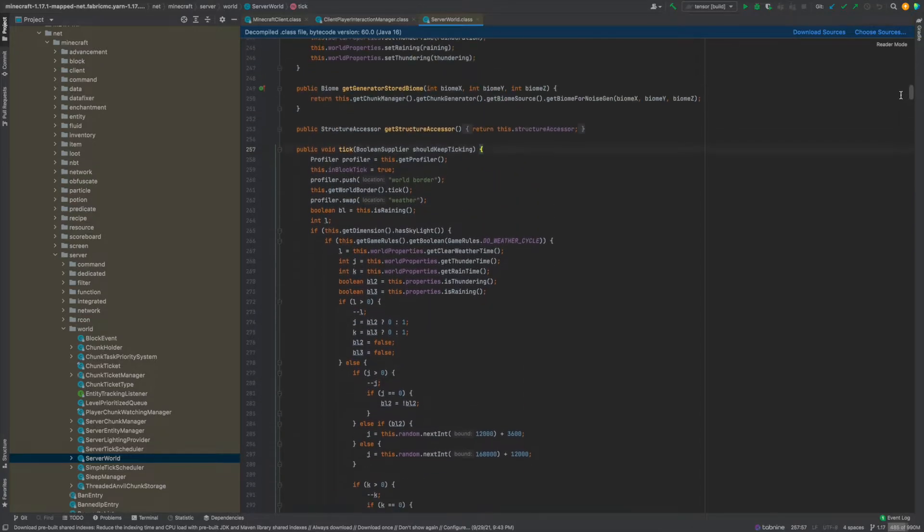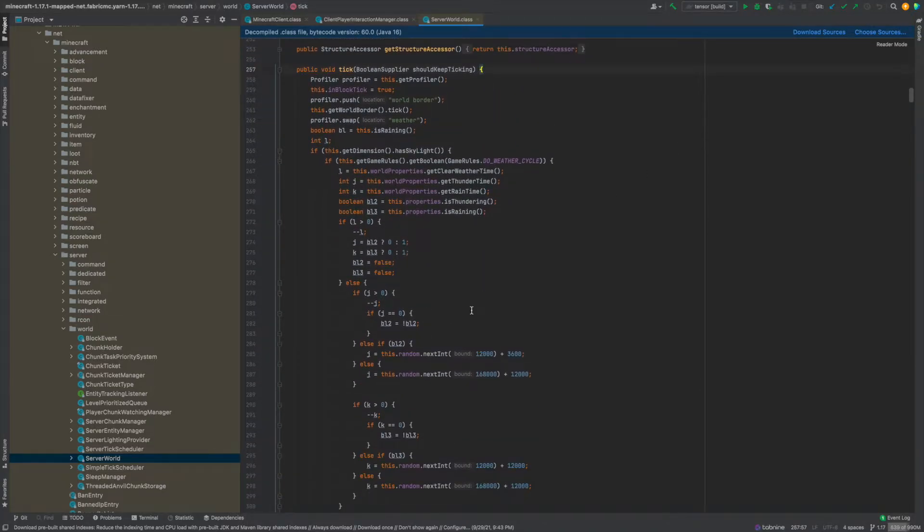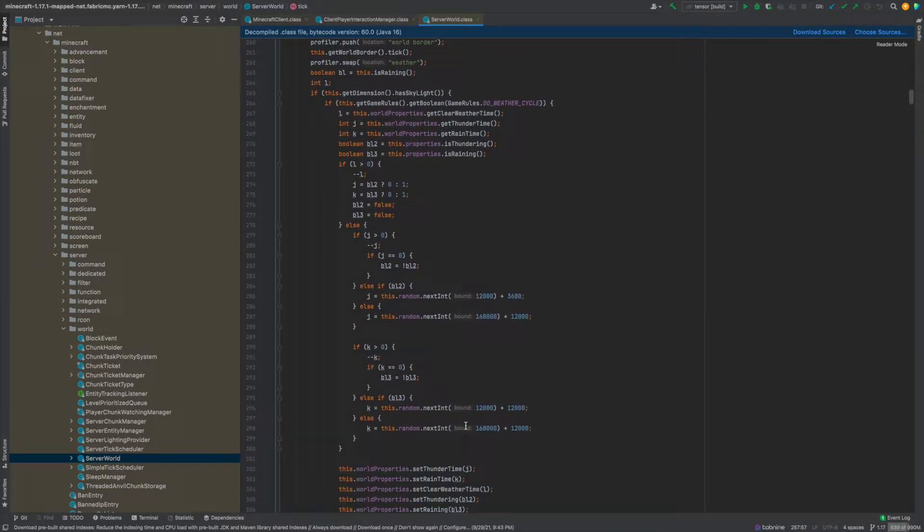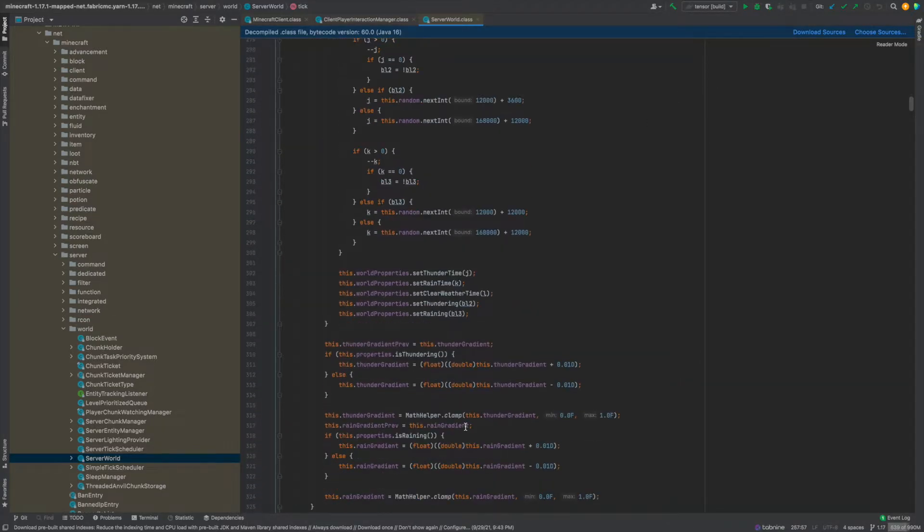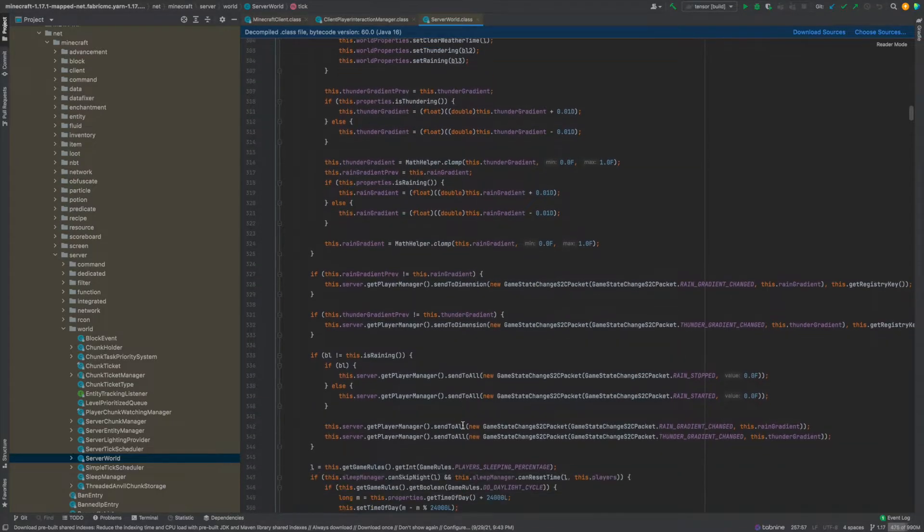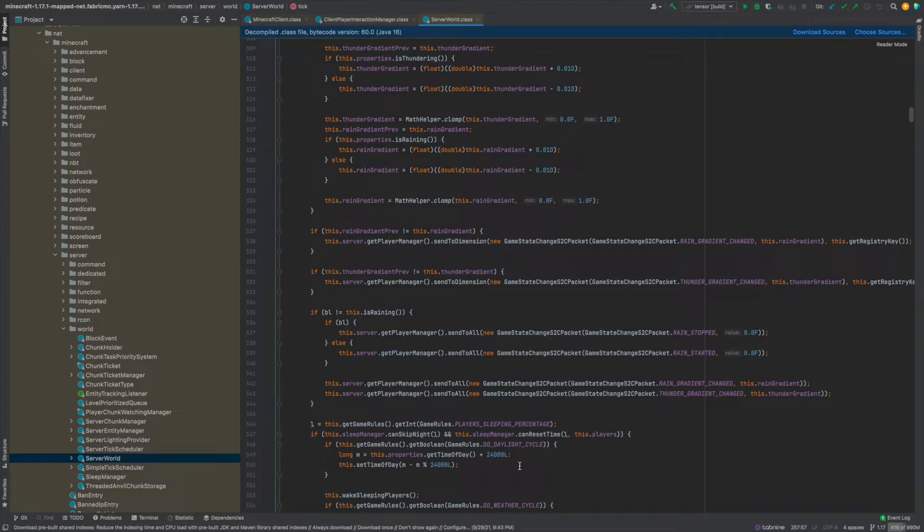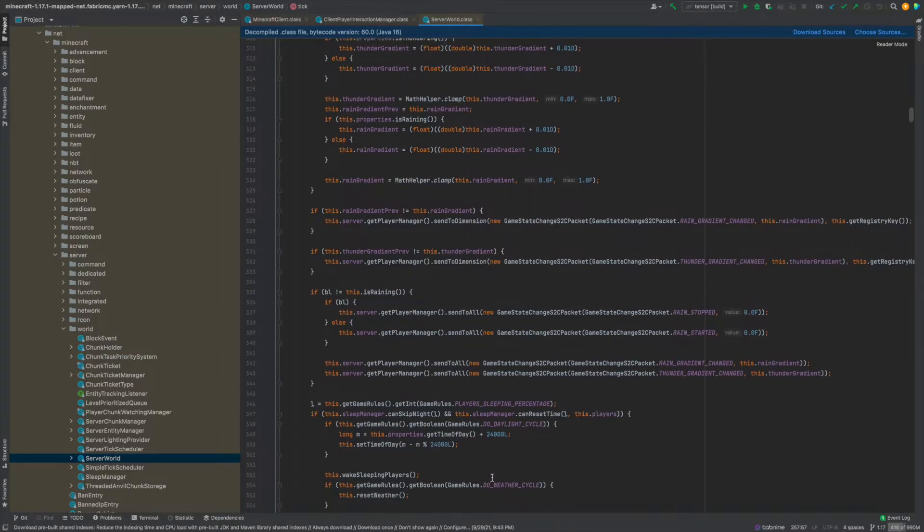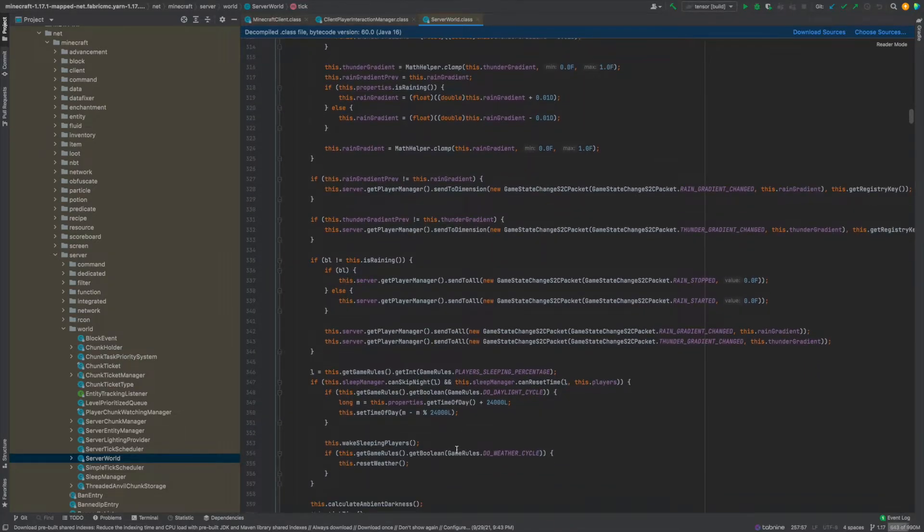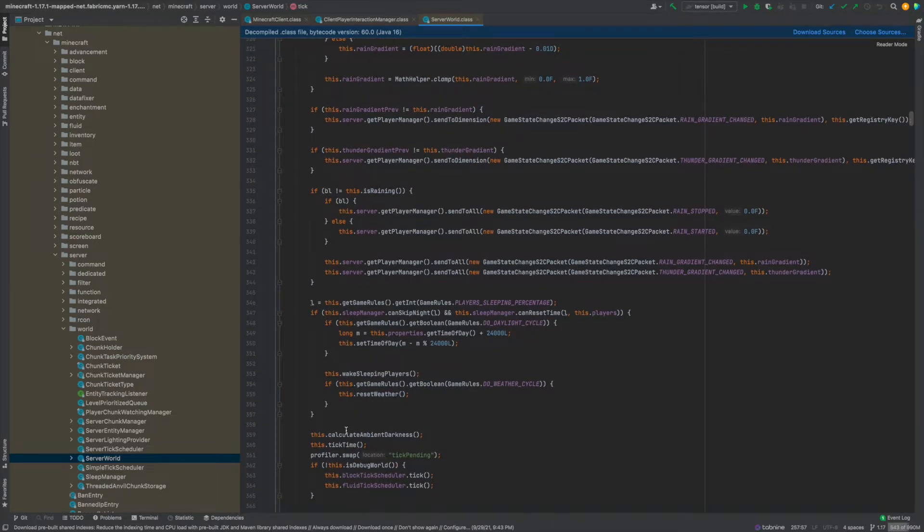But anyway yeah whatever you can see this whole bit here is basically the weather and there's also a little bit of stuff about the player sleeping I think. Yeah basically it's going to reset the daylight cycle if the player sleeps and yeah just stuff like that.